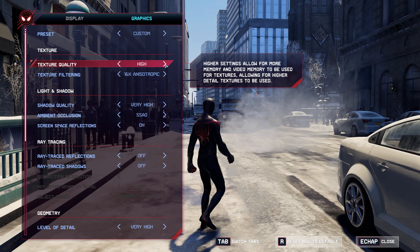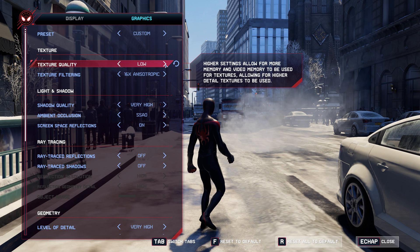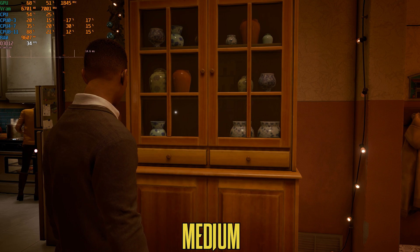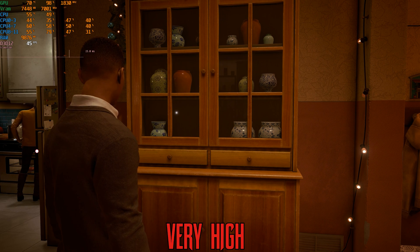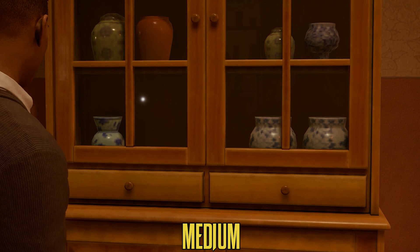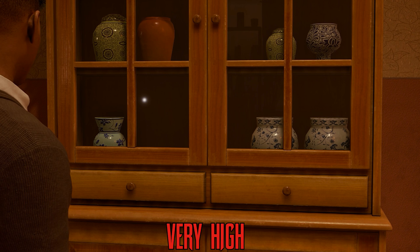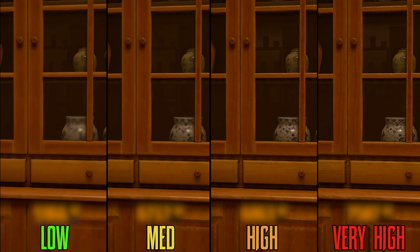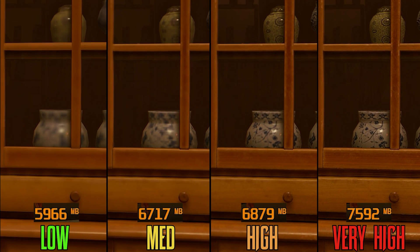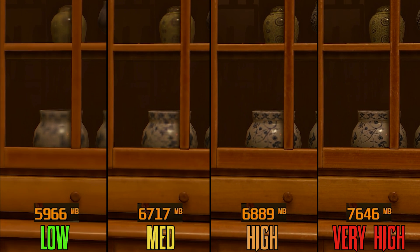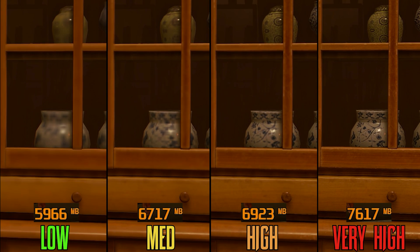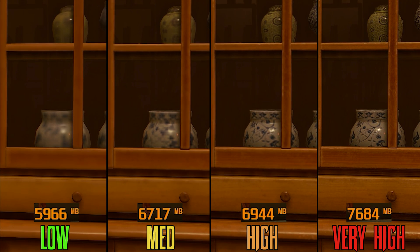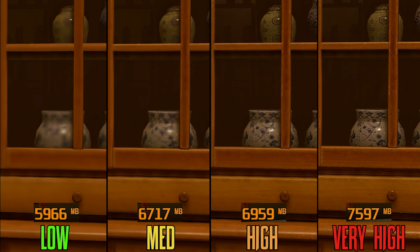Next we have texture quality. This one is straightforward — higher options provide higher resolution and more detailed textures, and it mostly affects VRAM usage. I did this test at 1440p and you can see that even with VRAM on high, textures VRAM usage is still below 8GB. I don't really have any recommendation here; it depends on your GPU, resolution, and other settings that can impact VRAM like ray tracing.